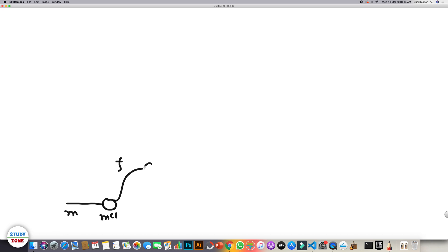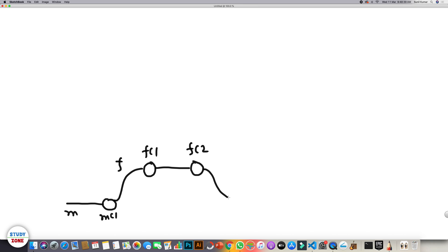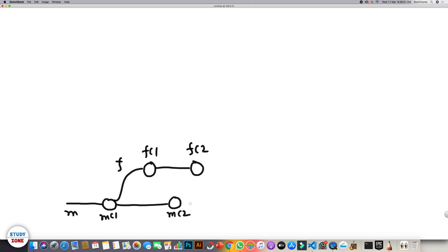Consider we have a master branch with a commit mc1. From this point we create a feature branch f, make some changes, and have commits fc1 and fc2. Now if we want to merge back to master there should not be any problem, because our feature branch is already in sync with master. But it's possible that someone else committed mc2 to master, and now we want to merge the feature branch into master.